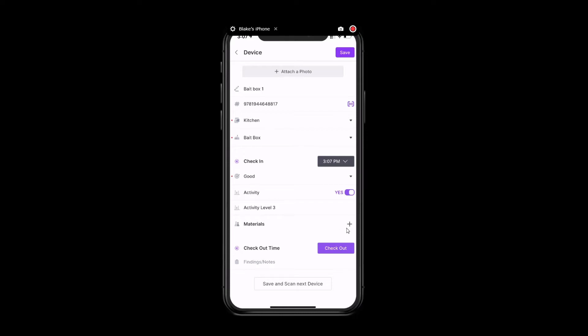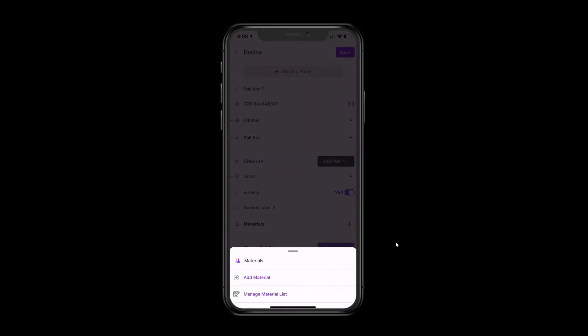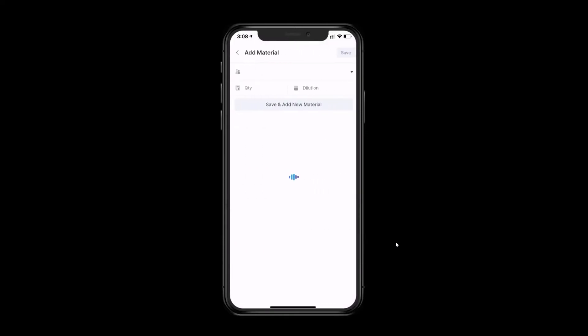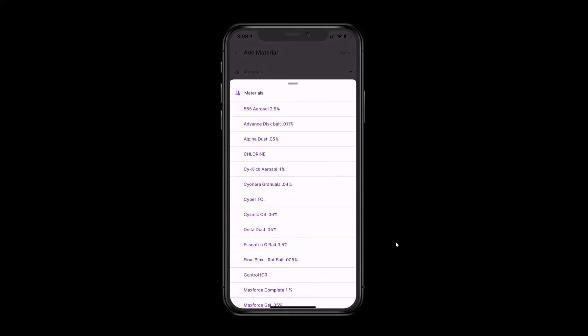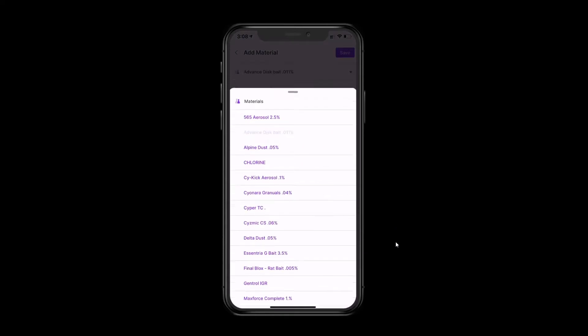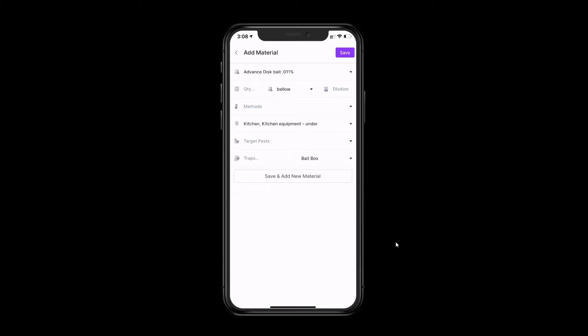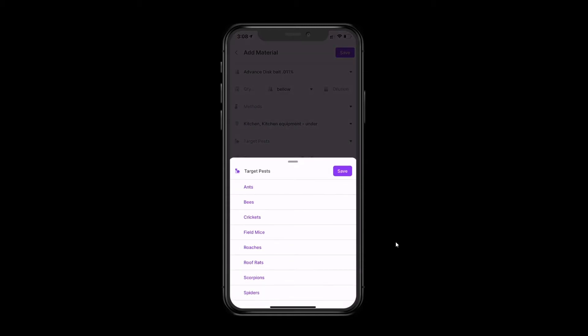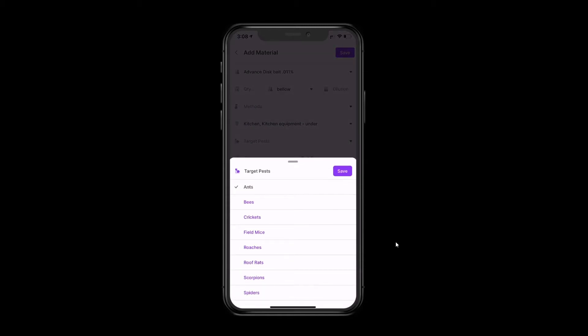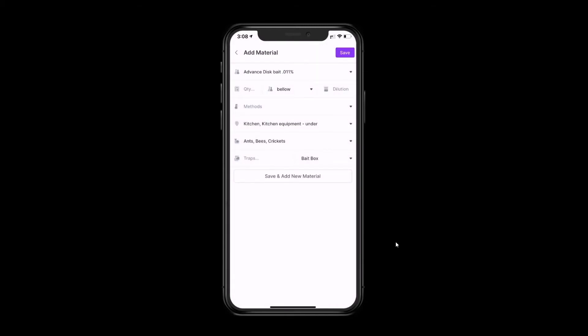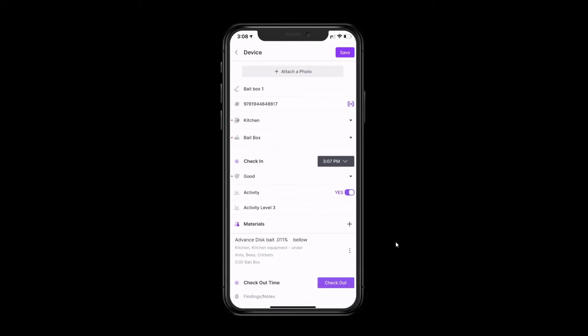You can add materials to the device by clicking on the plus sign and choosing add material. And you can add your quantity, your methods, your areas treated, your target pests, and then save. You can add additional materials as well just by clicking on the plus sign here.